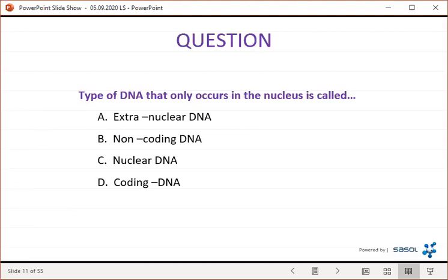Next question: the type of DNA that only occurs in the nucleus is called — A, extra-nuclear DNA; B, non-coding DNA; C, nuclear DNA; or D, coding DNA. Nucleus and nuclear DNA sound alike, and the answer is C. Extra-nuclear DNA refers to mitochondrial and chloroplastic DNA. Non-coding DNA and coding DNA will be looked at later in the lesson.